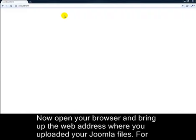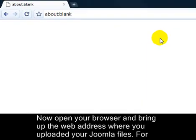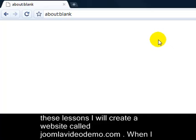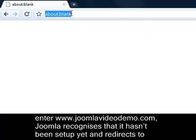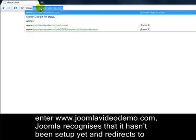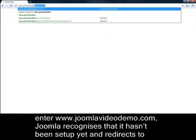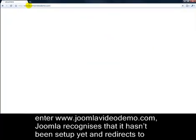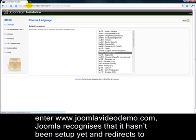Now open your browser and bring up the web address where you uploaded your Joomla files. For these lessons, I'll create a website called JoomlaVideoDemo.com. When I enter www.JoomlaVideoDemo.com, Joomla recognises that it hasn't been set up yet and redirects to the web installer.